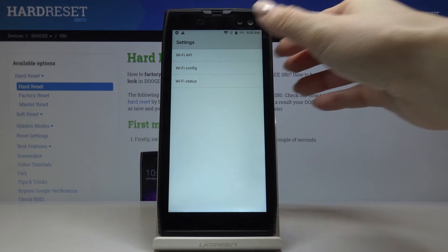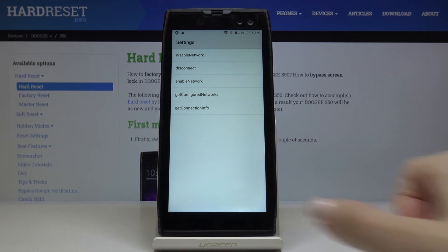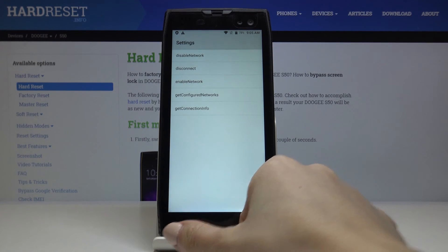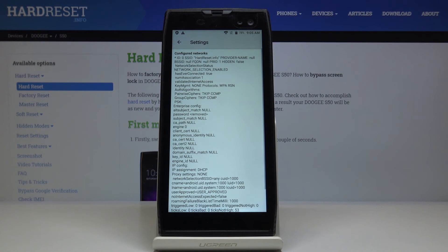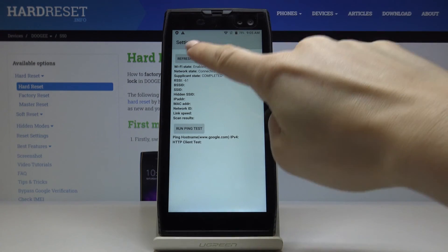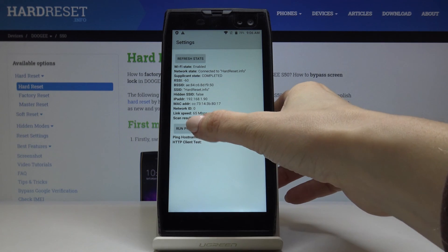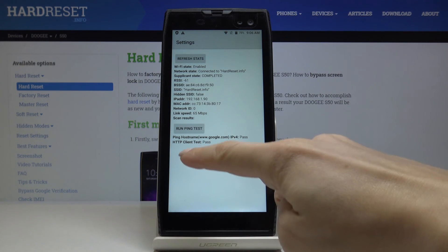Under Wi-Fi API you can come along with disable network, disconnect network, enable network, configure networks, and also the whole connection info. Under Wi-Fi configuration you can come along with all configured networks. And under Wi-Fi status, just click on 'refresh status' to check the current status of your network. This mode also allows you to perform a ping test — click on 'run ping test' and here you've got the answer.